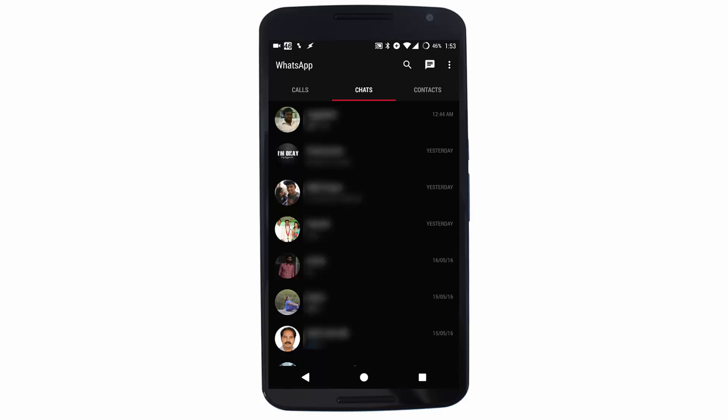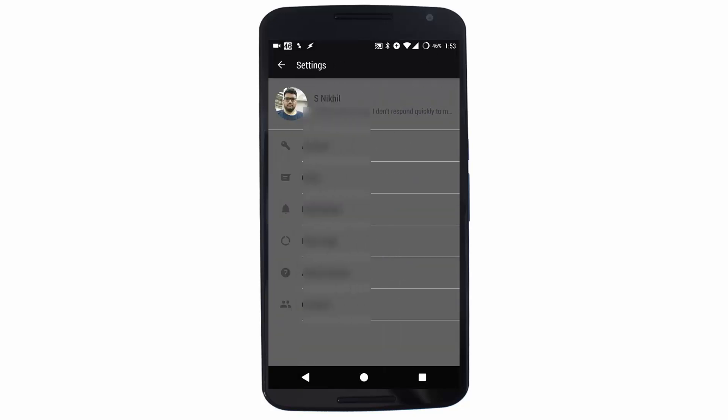By the way, I'm running a Cyanogen-based ROM and using a dark theme—that's why my WhatsApp application looks completely different. Anyway, now press the menu button on the top right corner of the screen, select Settings, and select Notifications.